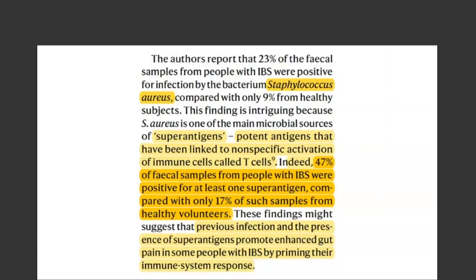Interestingly, some patients had higher levels of Staph aureus. Staph aureus is well known to produce superantigens — potent antigens linked to nonspecific activation of T cells, which are involved in food sensitivity and food allergies. Indeed, 47% of fecal samples from people with IBS were positive for at least one superantigen, compared to only 17% from healthy volunteers. These findings suggest that previous infection plus the presence of superantigens from Staph aureus together can promote enhanced gut pain in some IBS patients by priming their immune response.